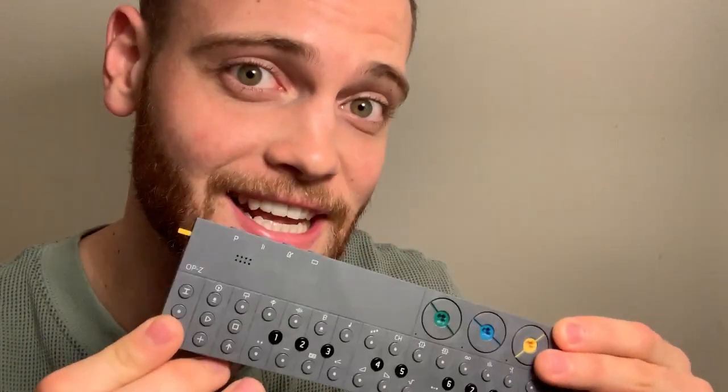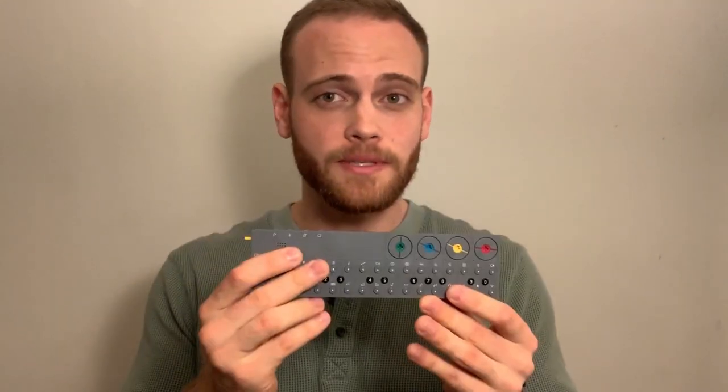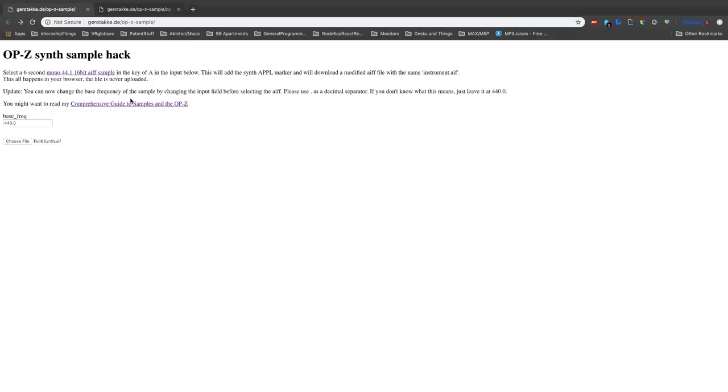There's a couple videos out there already on loading chromatic samples into the OP-Z, but I want to show some examples of what it sounds like when you screw it up and when you do it well, and kind of talk about some of the limitations that I've noticed and ask you guys a couple questions as well. So let's do it.